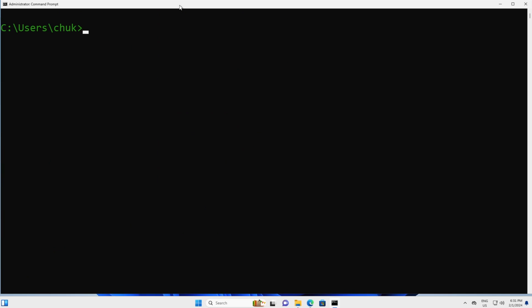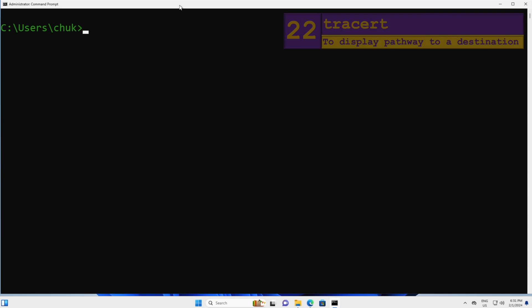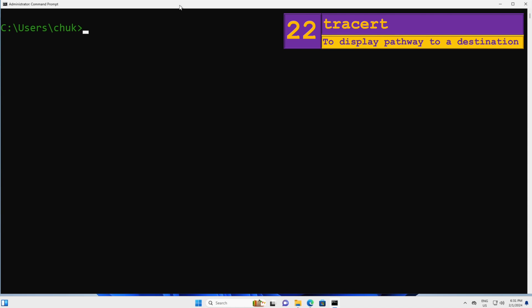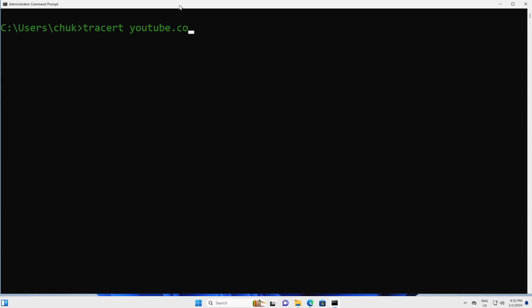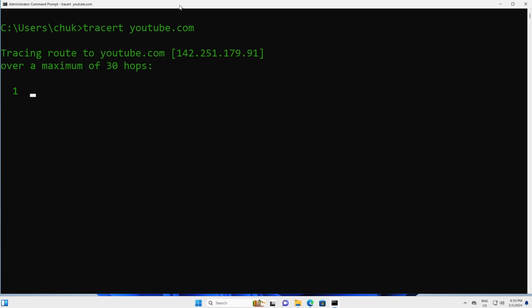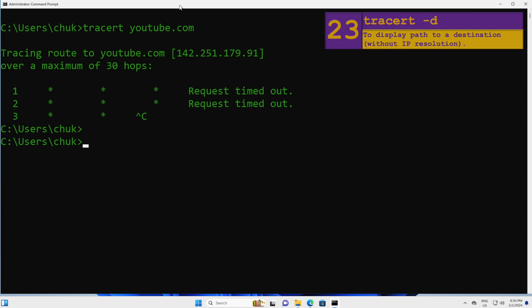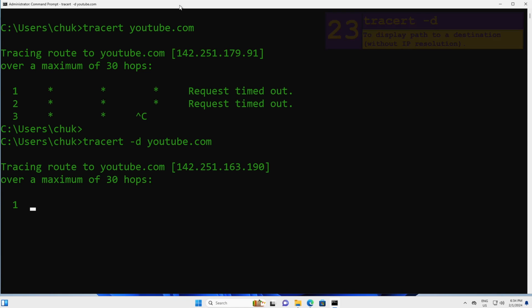Next, to display a network path to a server — for example, youtube.com — you can use the tracert command. Tracert is the Windows command for traceroute. It takes some time to go through all the hops because it tries to resolve IP addresses to hostnames at each hop. To make the trace faster, we can use the -d option and press Enter, which skips any attempt to resolve IP to hostname.